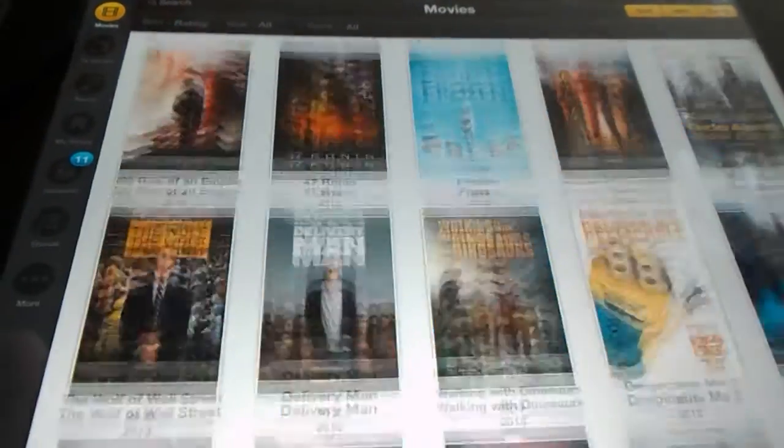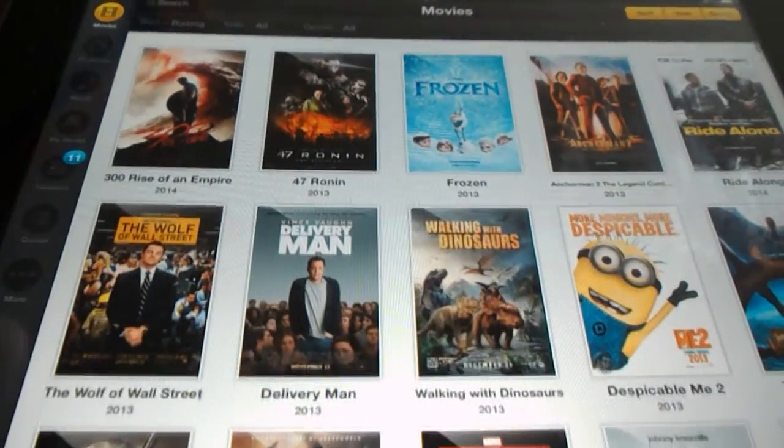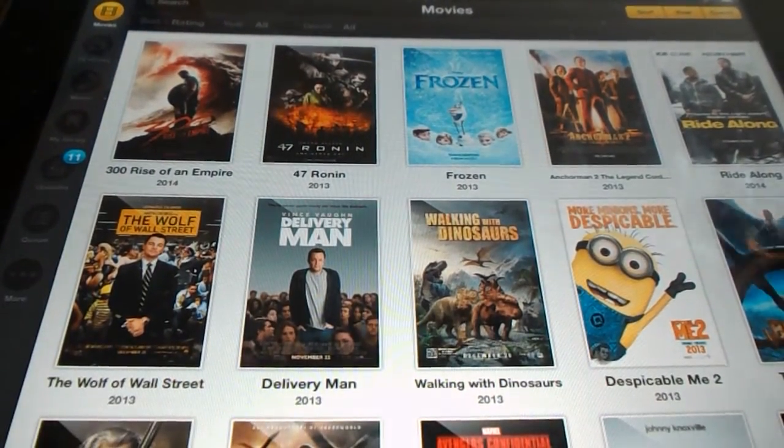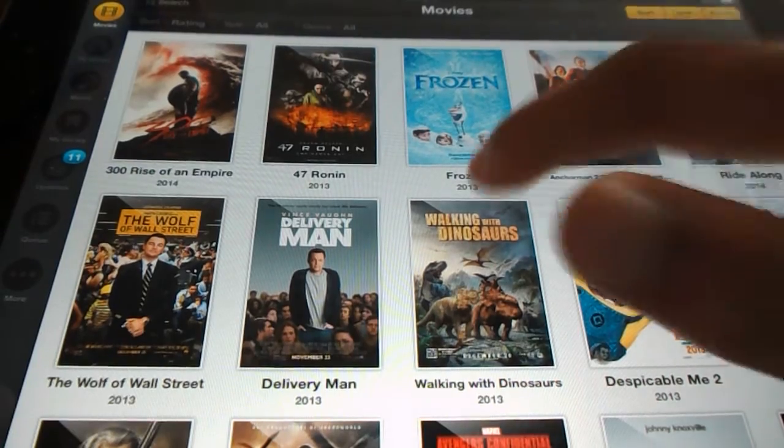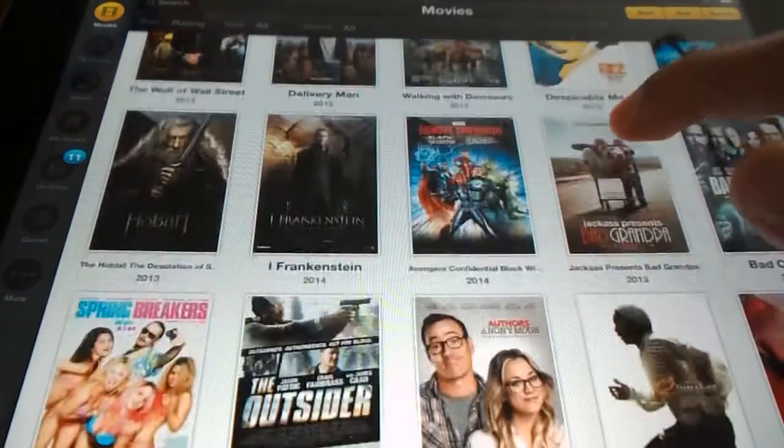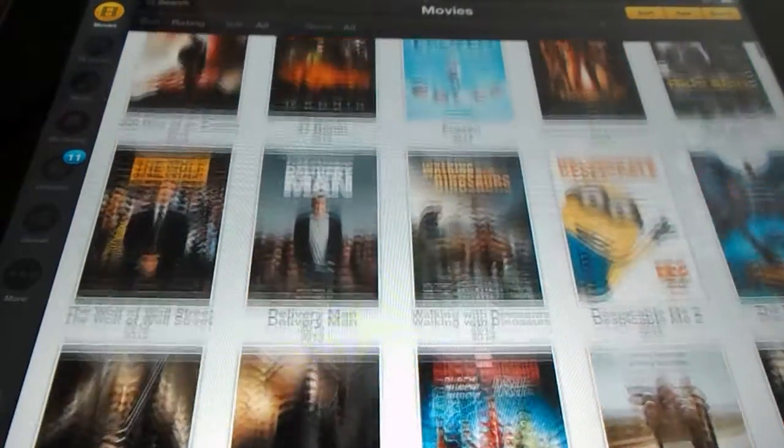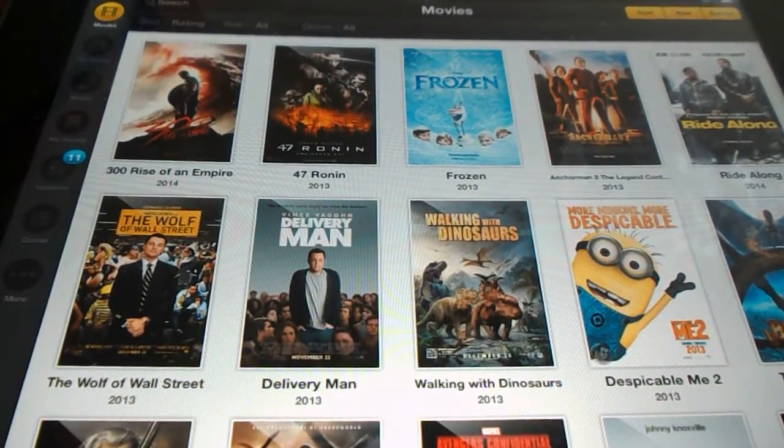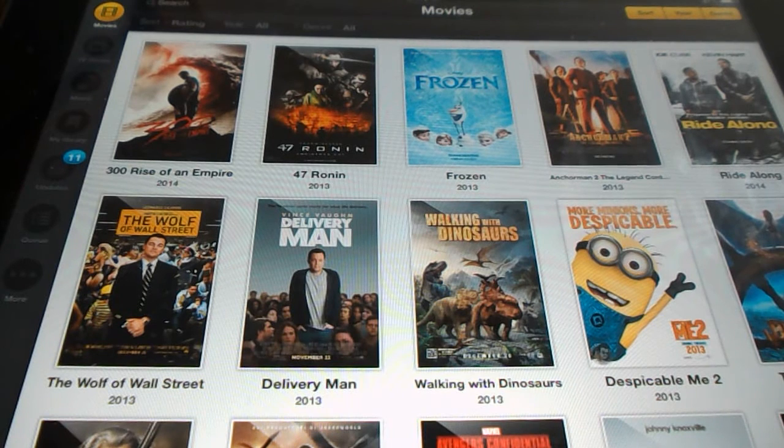These are recent movies as well. As you can see, Anchorman 2 and Frozen. So that's basically it, guys.